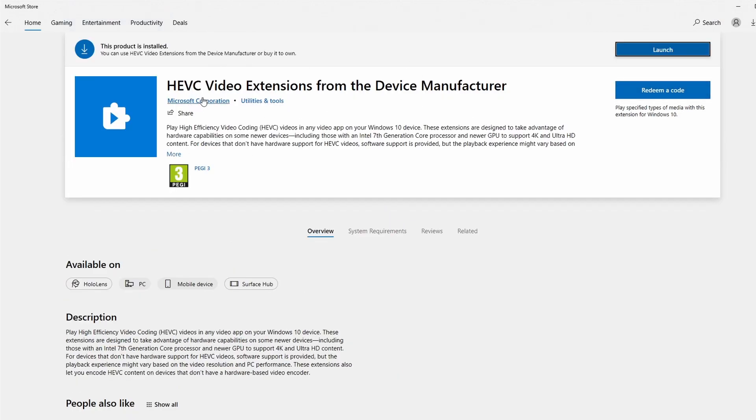And what that's going to do is to launch the Microsoft Store again. And we would have had the option to install it if we hadn't installed already. And then we can launch it here as well.